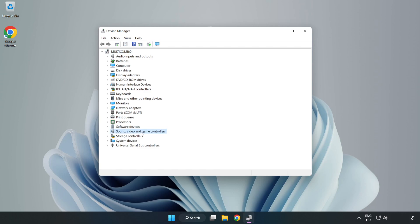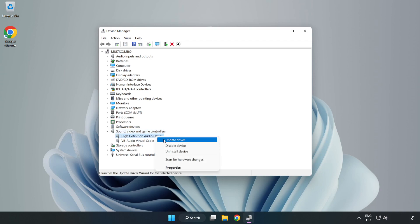Click Sound, Video, and Game Controllers. Right-click your used audio device and update driver.